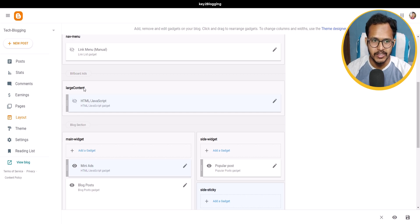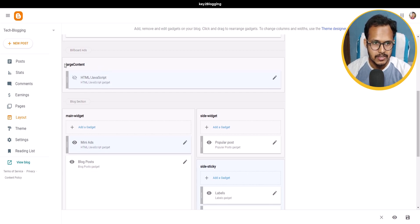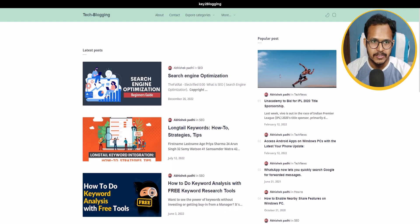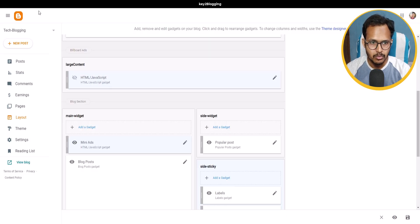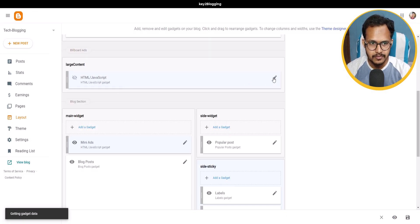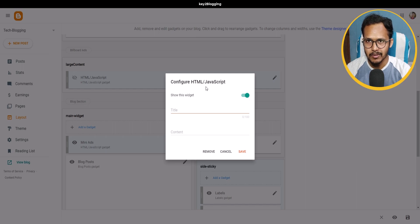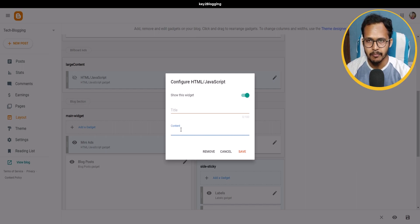I can add the hero section in the 'Large Content' section — you can choose the hero section according to your layout. In this case, the large section will work as a hero section, showing right above all content like latest posts and popular posts. I'll click on it — this is an HTML/JavaScript widget where I can paste my code.